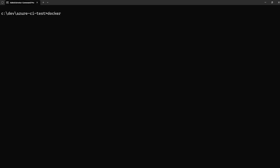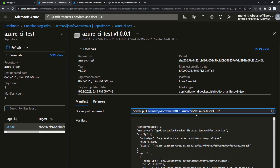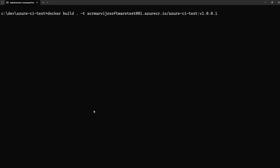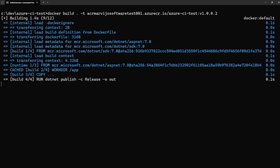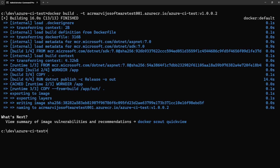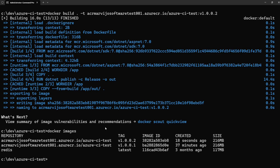Now run docker build. We can specify a tag — copy the previous tag, paste it, and change the version to 0.0.2. Run docker images to confirm the new tag has been created. Let's push the new tag.